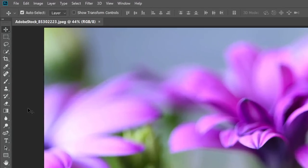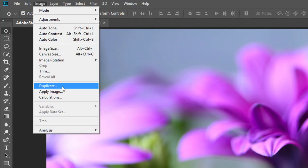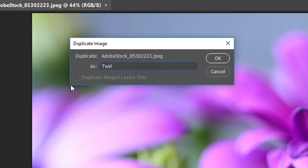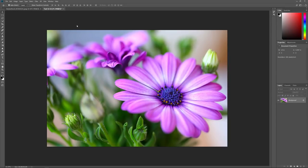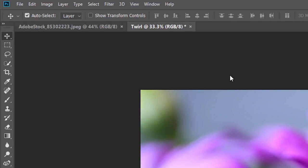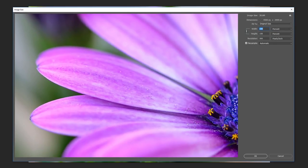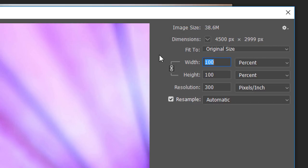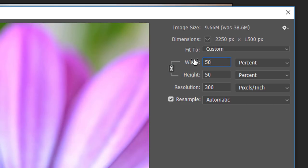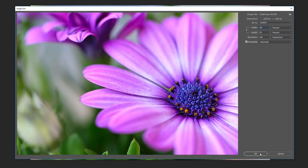Once you're happy with the results, you can upscale the effect to the original size. To duplicate the image, go up to the Image menu and choose Duplicate. In the dialog box, name the image Twirl and click OK. A copy opens in a separate document. To resize it, go back to the Image menu and choose Image Size. Make sure the Resample option is checked and set to Automatic, then set both Width and Height to 50%. This reduces my image to 2250 by 1500 pixels. Click OK to resize.